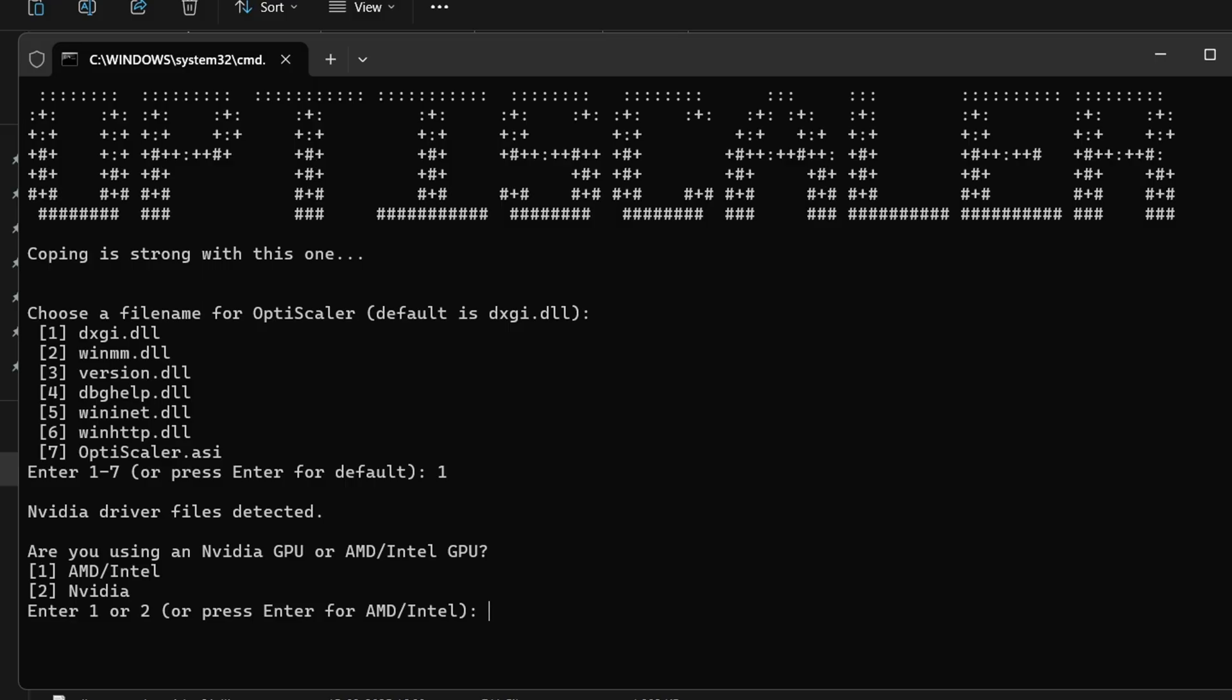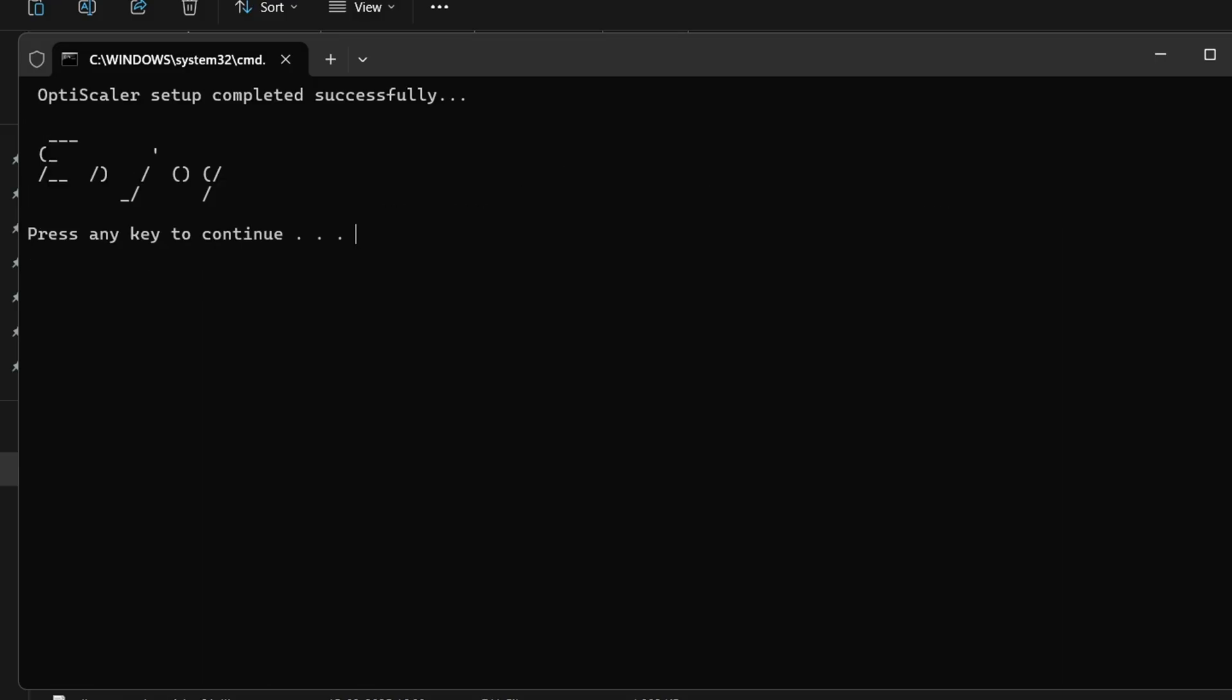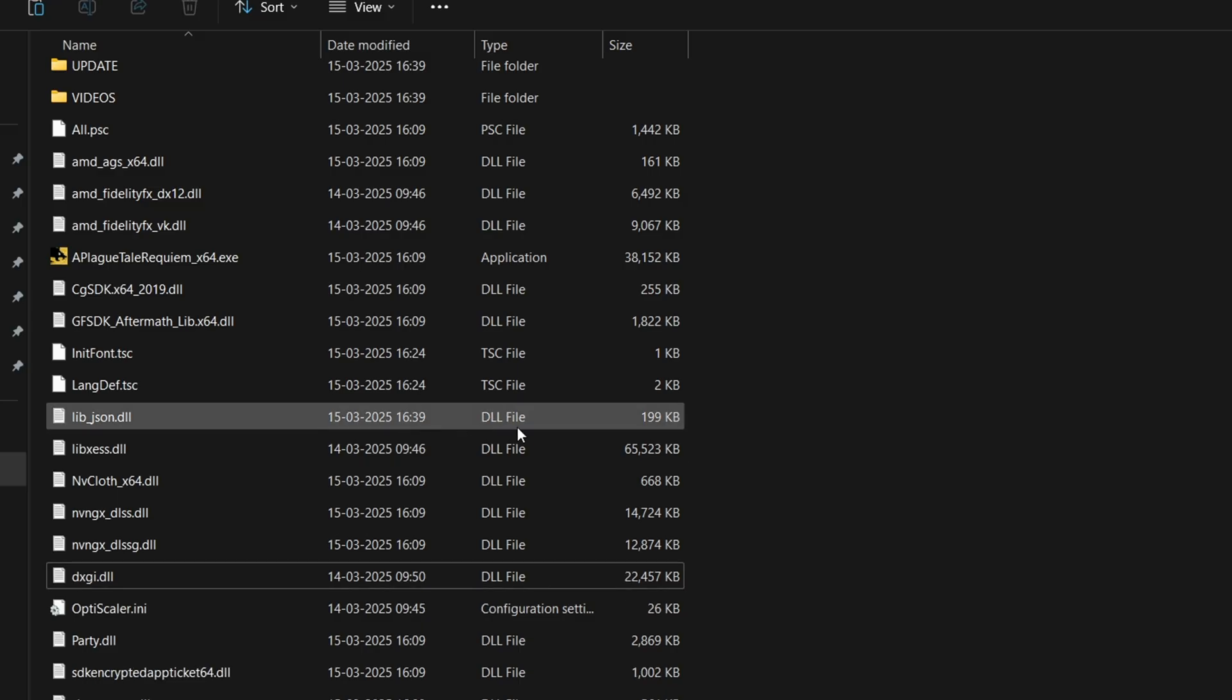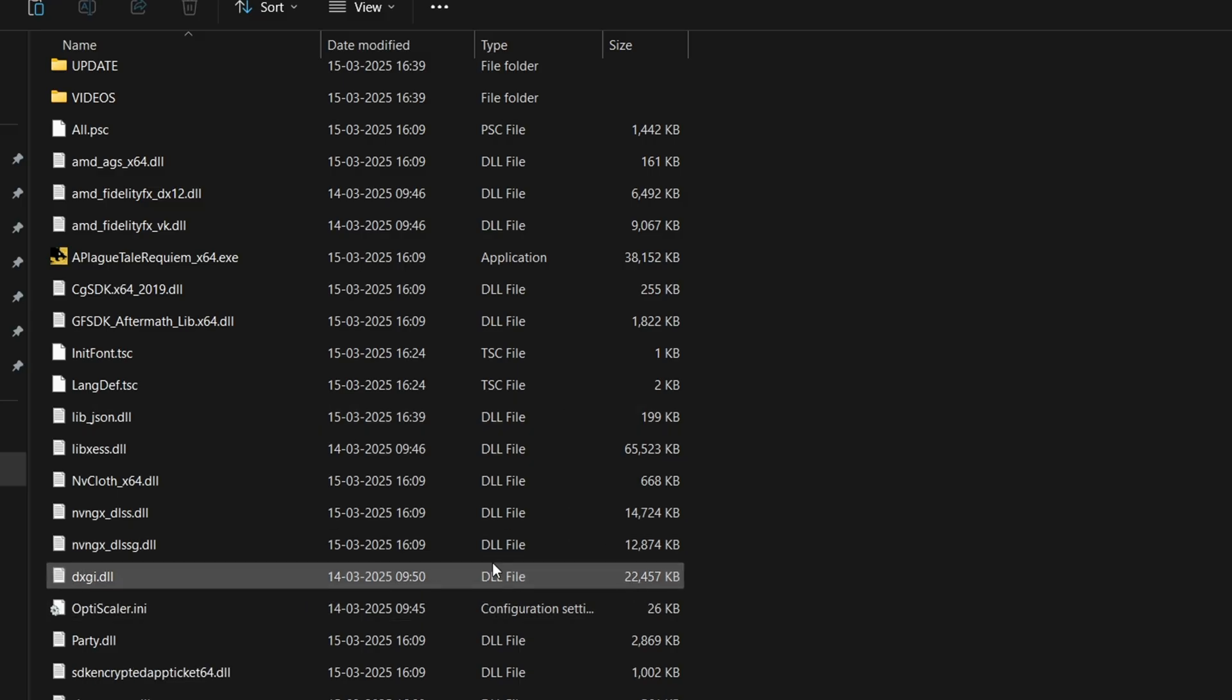Now here it's very important: are you using an Nvidia GPU or AMD/Intel GPU? If you have an AMD or an Intel GPU, make sure to select the first option here. If you have a Nvidia GPU, use the second option. As I have an Nvidia GPU, I'll select second. That's all, mod has been installed successfully. Click OK.